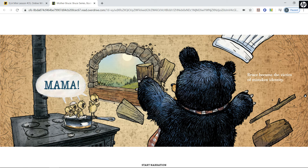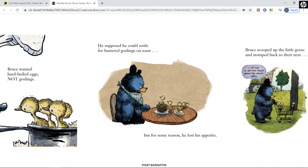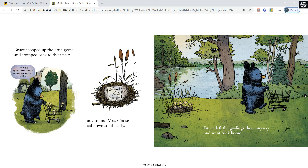The goslings called out 'Mama!' Bruce became the victim of mistaken identity. Bruce wanted hard-boiled eggs, not goslings. He supposed he could settle for buttered goslings on toast, but for some reason he lost his appetite. Bruce scooped up the little geese and stomped back to their nest, saying 'I will have to ask Mrs. Goose about her return policy.' Only to find Mrs. Goose had flown south early. A note said: 'Be back in April, Mother Goose.' Bruce left the goslings there anyway and went back home.